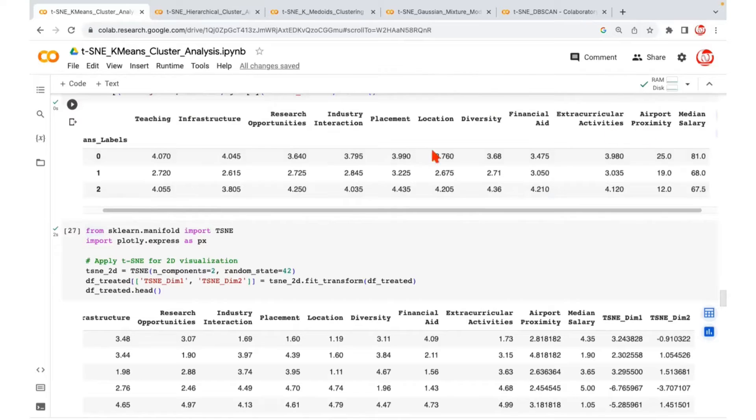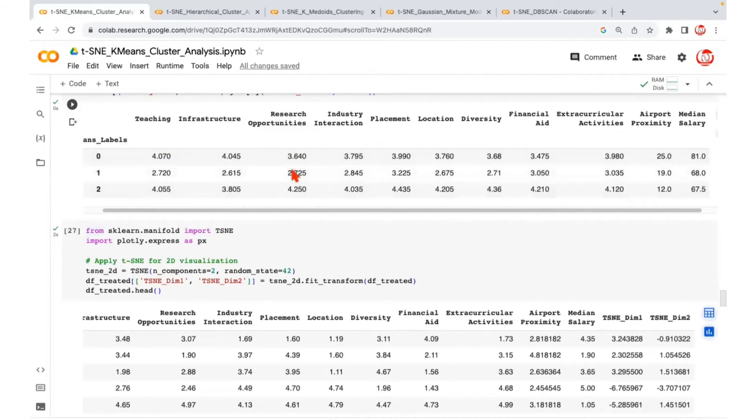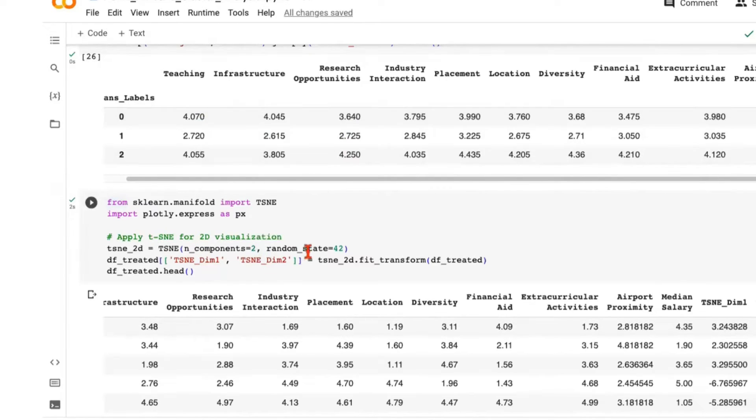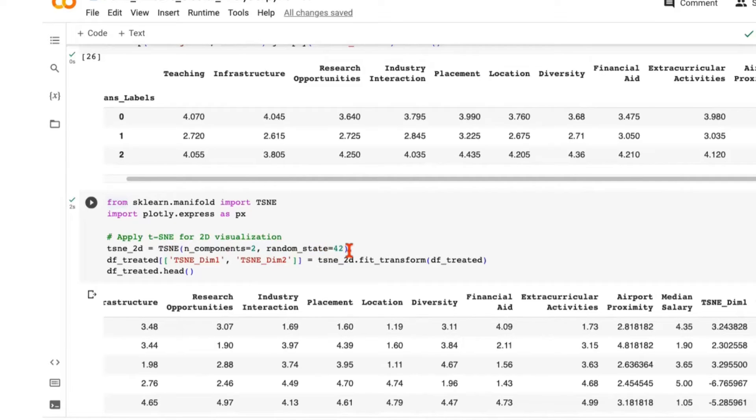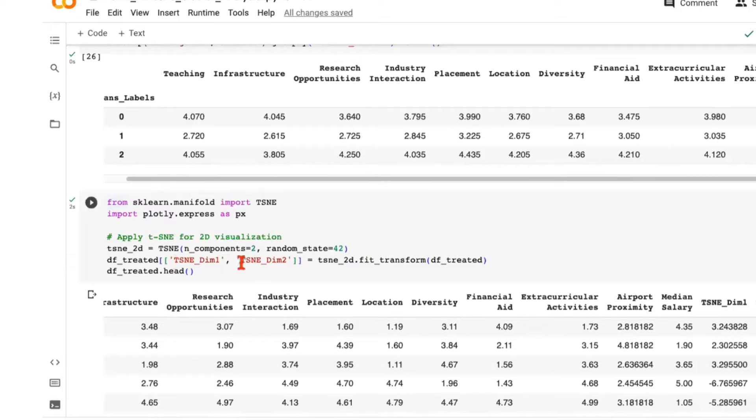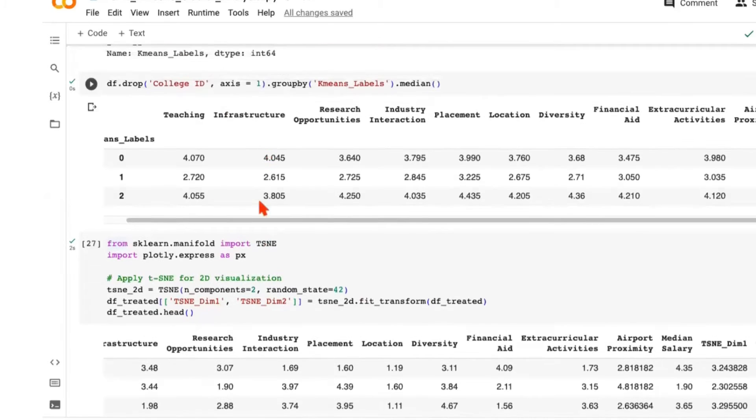Number of components is basically going to be the number of dimensions to which the data will be reduced. Our data originally had 11 columns, and we are saying that we want to project this to only two dimensions to begin with, and later on we'll do 3D as well. We are mentioning a random state because t-SNE is stochastic in nature. As the name goes, stochastic means it's random in nature. If you keep on rerunning your code, you may get different results. That's why this random state will ensure that our results are consistent.